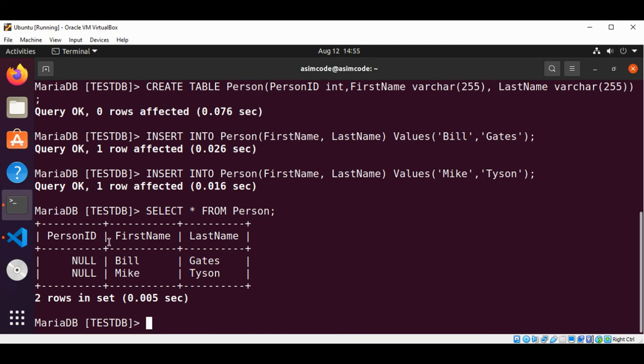And here are the rows from our table. We also need to set up this PersonID as a primary key and auto increment, so we get those IDs generated for us.